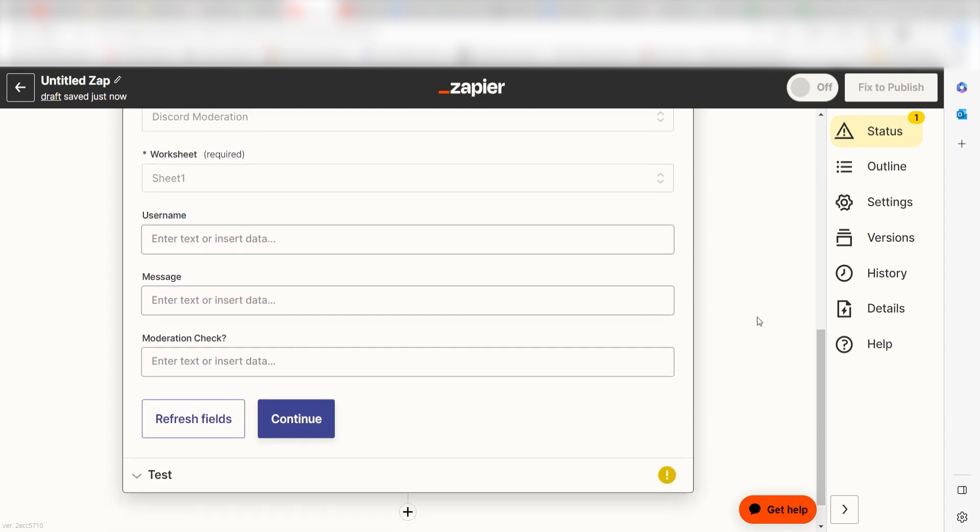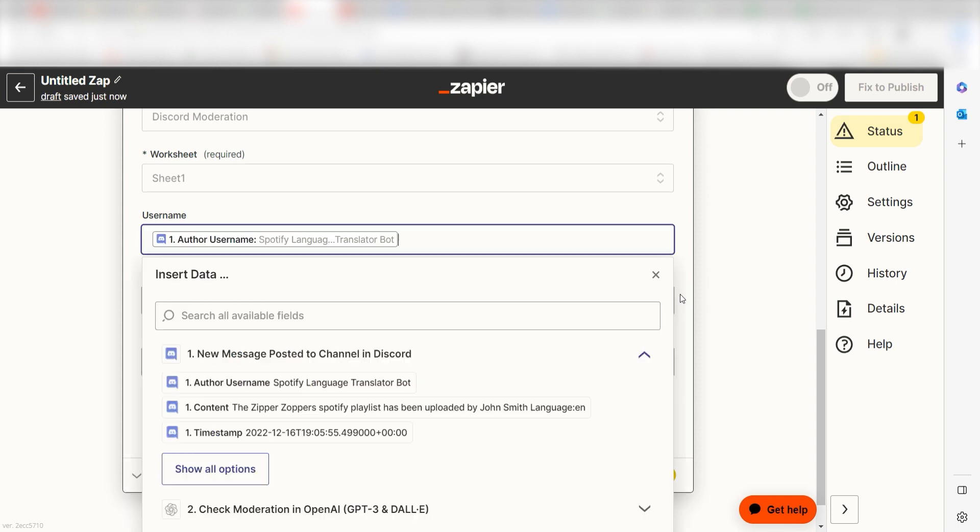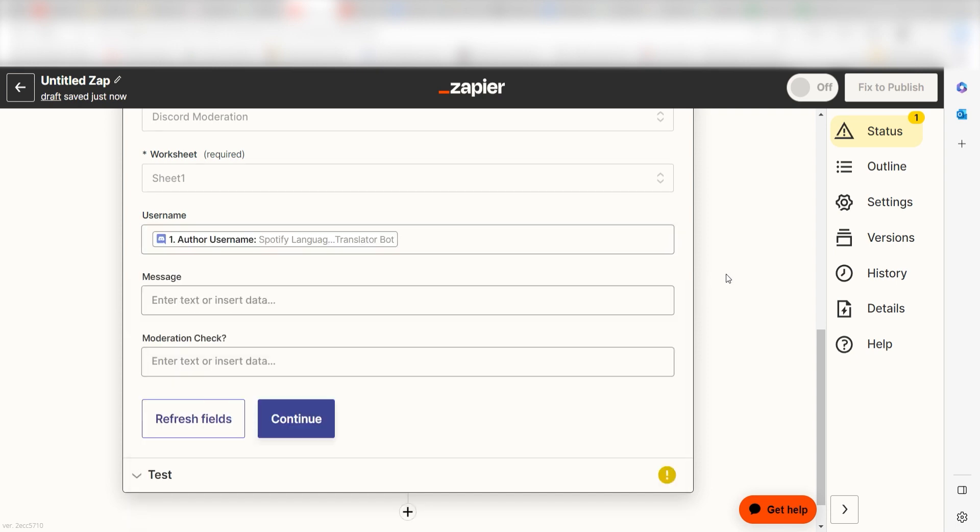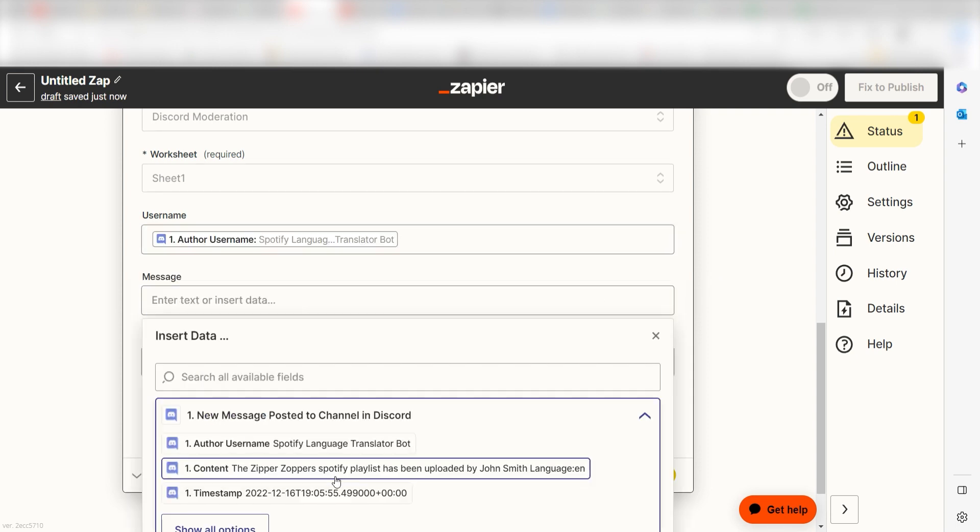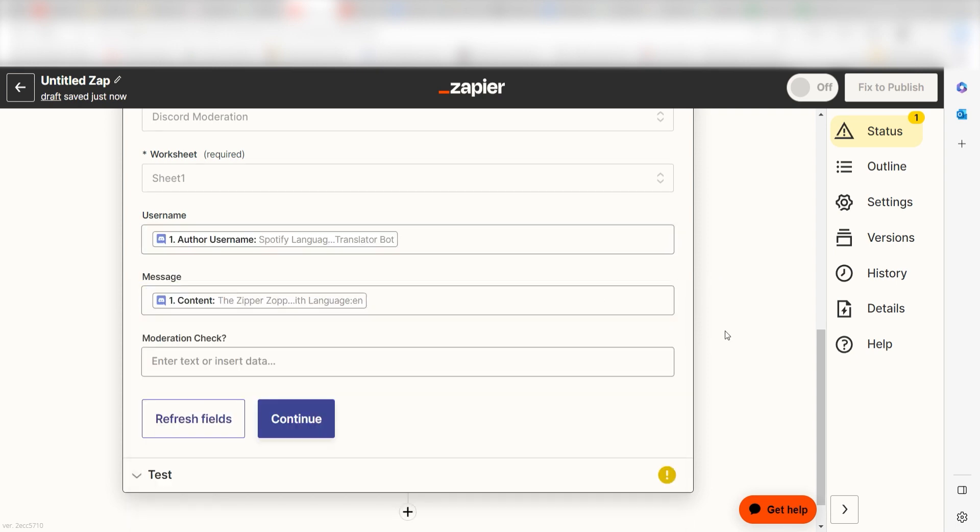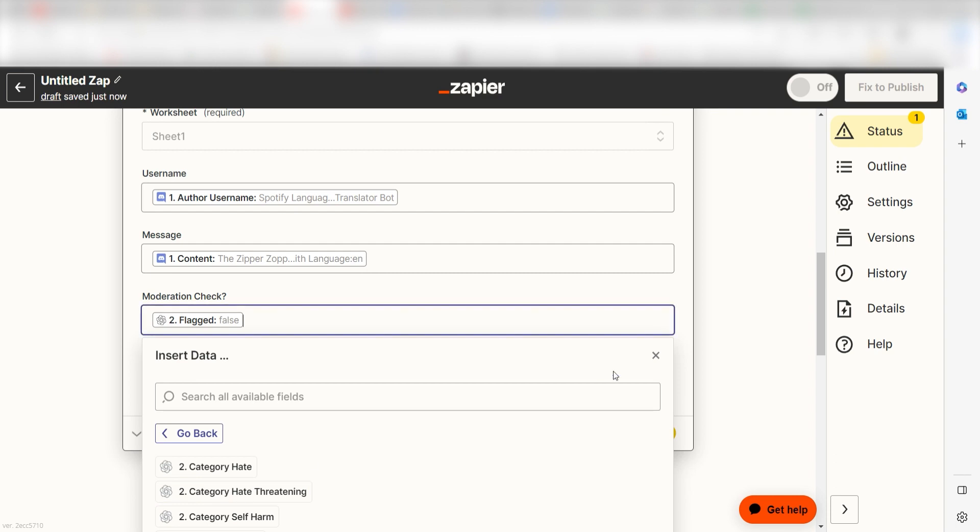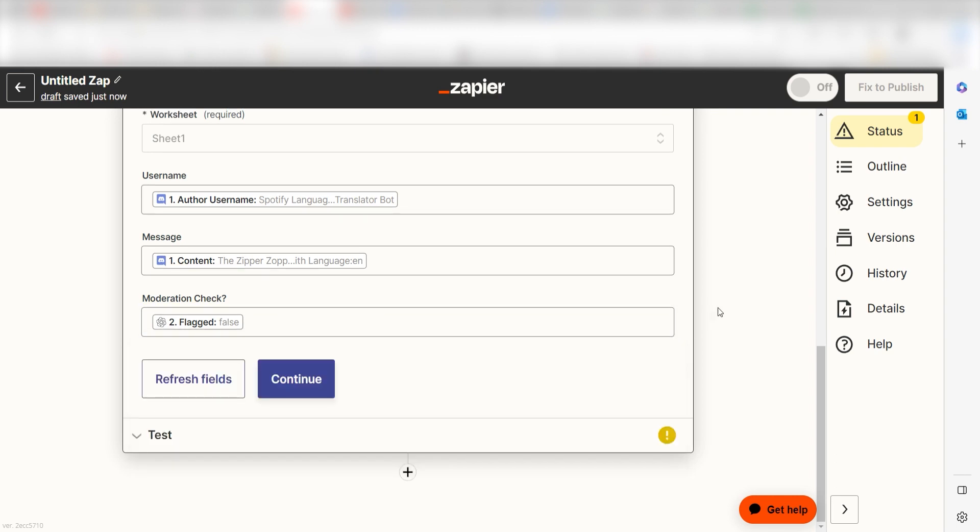Under username, I'll select author username. Under message, I'll select content. And under moderation check, I'll select flagged and click continue.